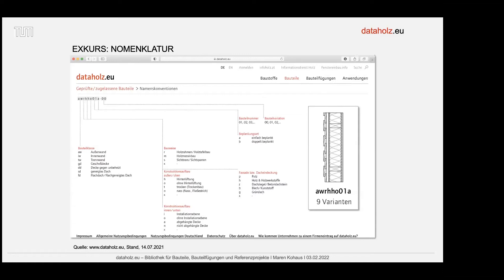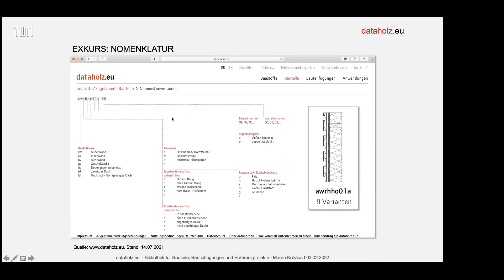Wie diese zunächst kompliziert aussehenden Bezeichnungen konfiguriert sind, sieht man an der Namenskonvention: AW steht für Außenwand, R steht für Rahmenbau, bei Massivholzwänden steht dort ein M. Dann folgt die Art der Fassade, zum Beispiel hinterlüftete Holzschalung, ohne Installationsebene entspricht O. Man muss ein bisschen reinkommen, aber es gibt auch ein Übersichtsblatt, das das gut erklärt.